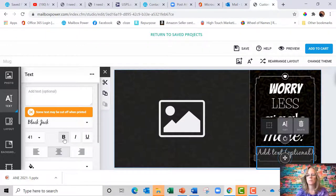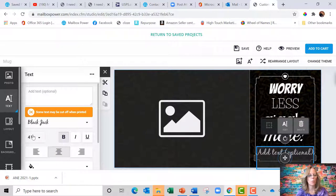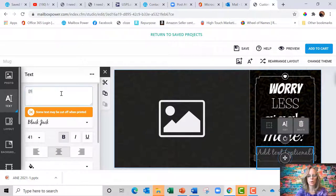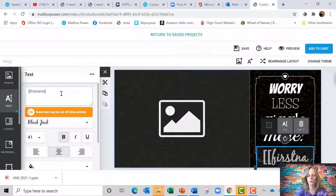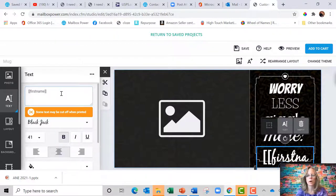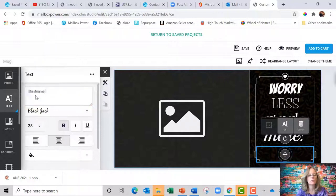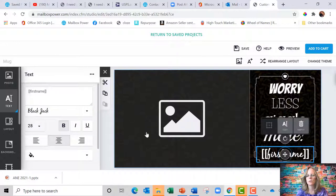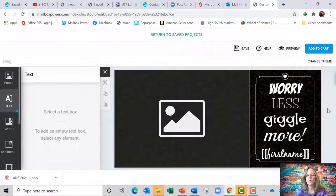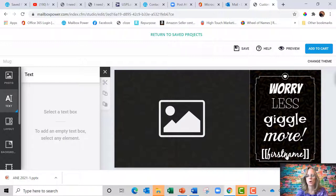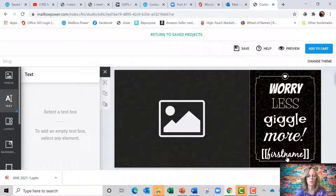And let's make it bold. I'm going to use the merge first name feature. So I'm going to do square bracket, square bracket, first name. And then I'm going to make this smaller. There we go. So now the mug says worry less, giggle more, Brenda, or Sally, or Debbie, or Todd, or Michael.